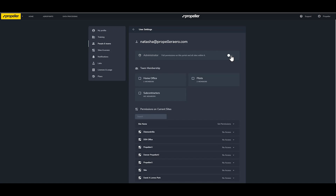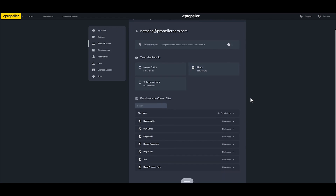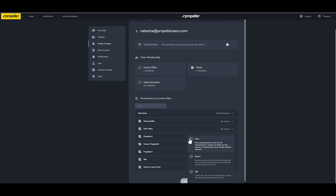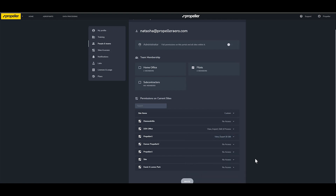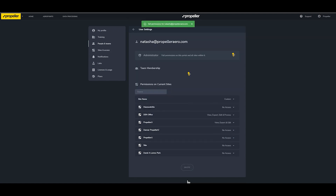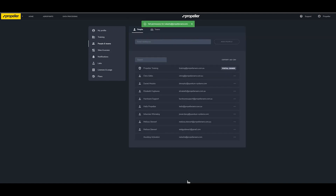Administrators will have full access to everything in the platform and any site within it. Select any Teams that you would like the users to belong to. You must first create the team before a user can be added. Select which sites the user should have access to by clicking on the permissions drop-down menu next to the site name. The site must be created before you can assign people to it. Once done, click the Invite button. This will send the user an email with all the details required to access the platform.